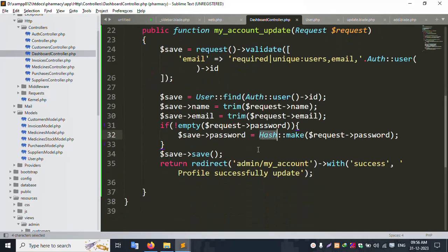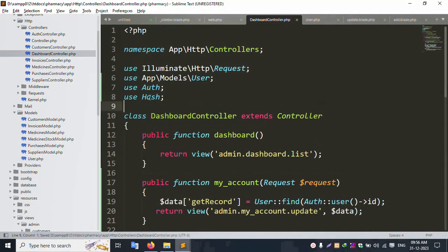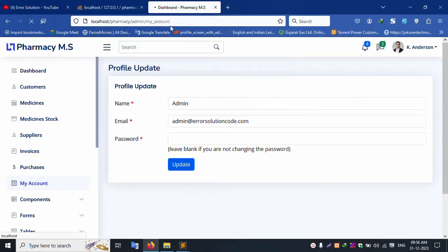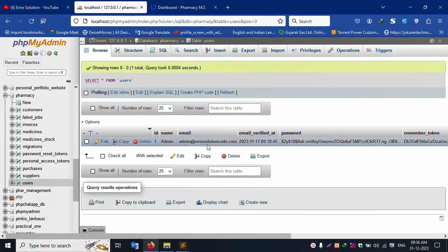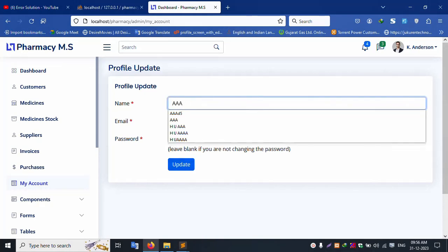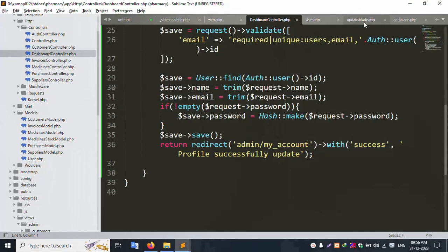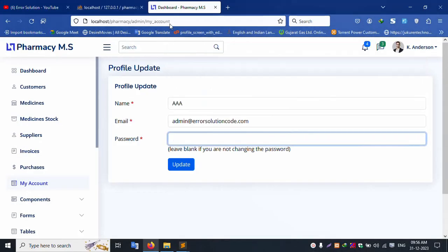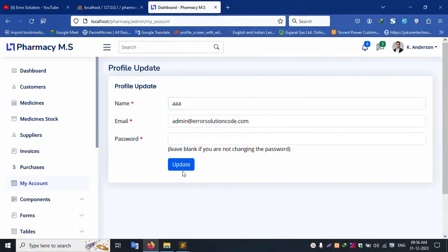Successfully update — let's copy this name. Use Auth. Refresh this page. Check the database — refresh. Admin email is 'admin@errorsolution'. Let's change the name to 'aaa' and click update. Password is not compulsory — required validation is removed. Refresh the page again — type 'aaa', click update.